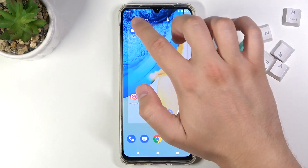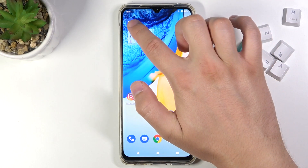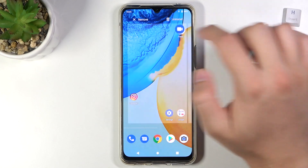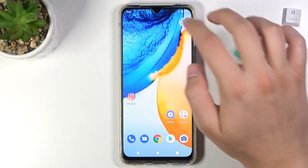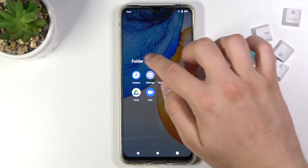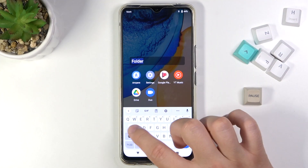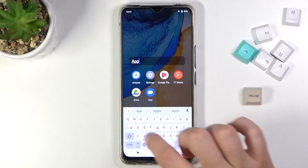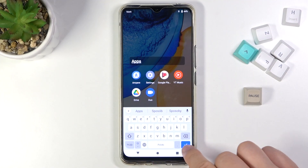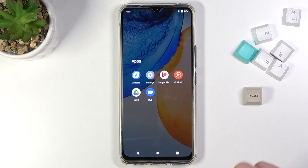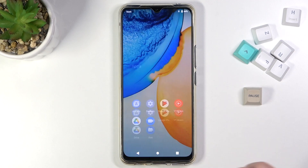I'm adding Google Drive and Google Duo to the folder. When you tap on the folder it will open. If you tap on the folder name, you can change it, then tap the checkmark to confirm.